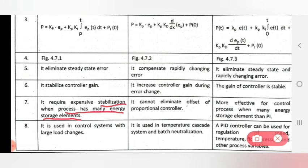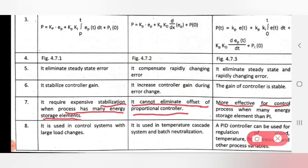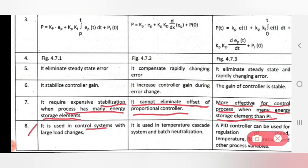PD cannot eliminate the offset of a proportional controller. PID is more effective for controlling processes with many energy storage elements compared to PI. PI is effective and can also be used in appropriate control processes.